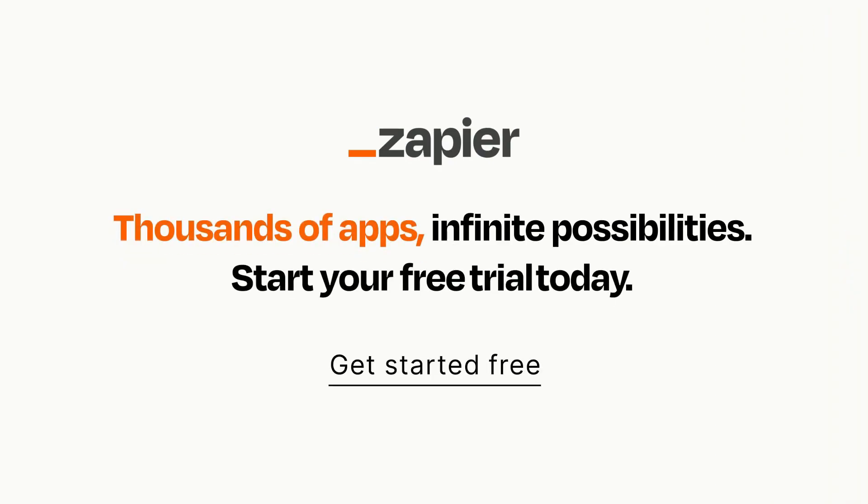Click on the link in the description for a free trial so you can make sure it works for you before you commit. Let's get started.